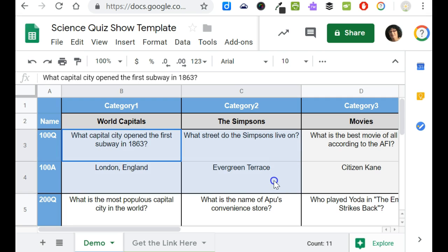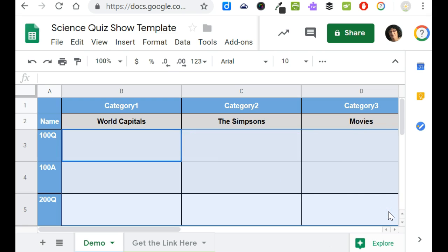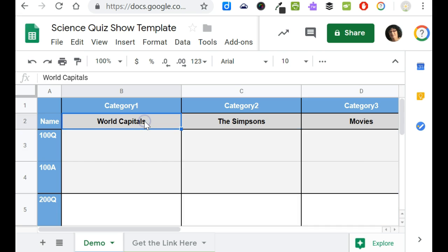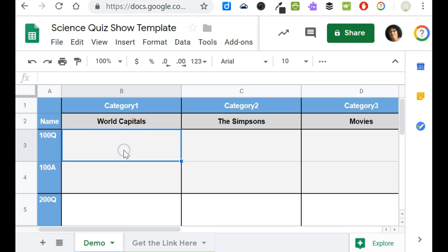What I typically would do is I erase all of the content and change the categories in this case if I were using this game and then I would push this out through Google Classroom and have kids work in teams and then edit the questions and answers.